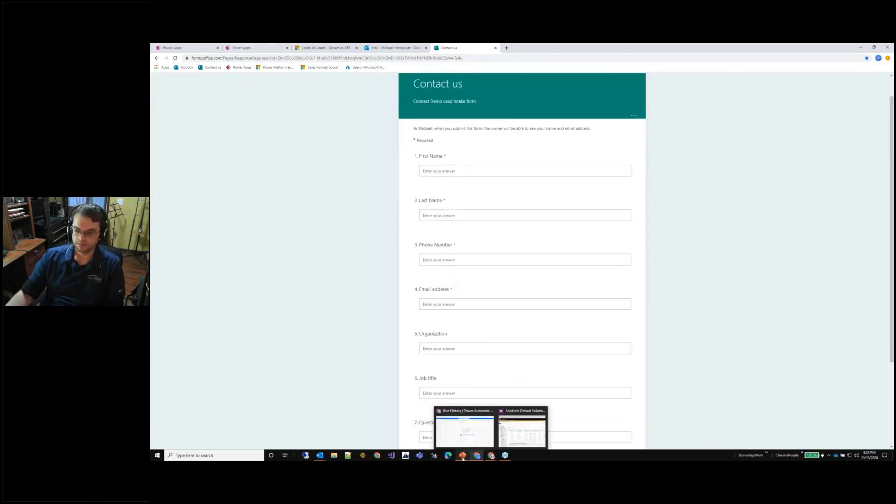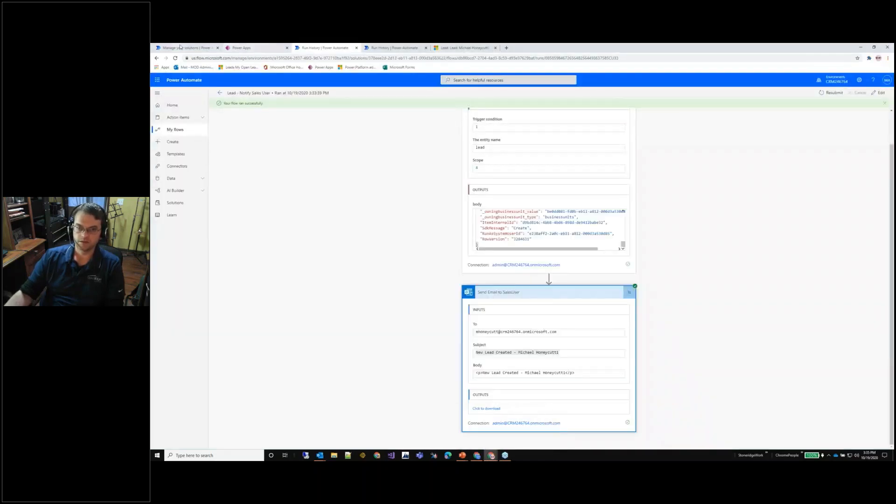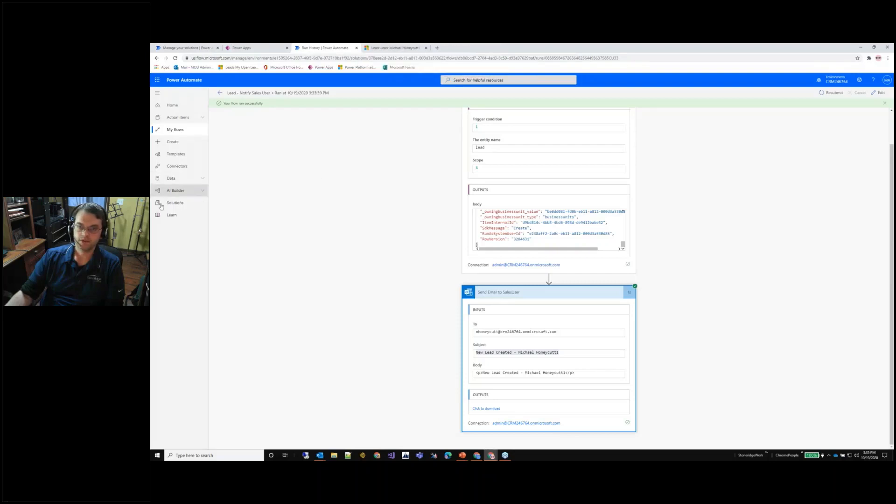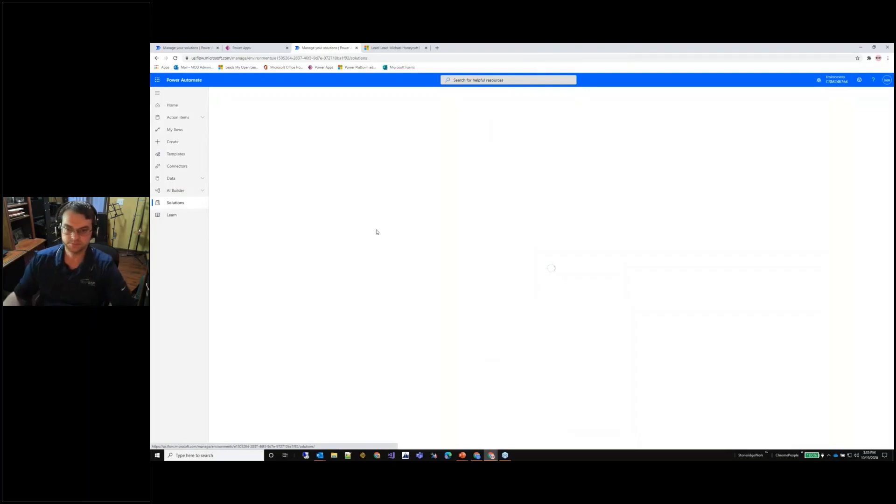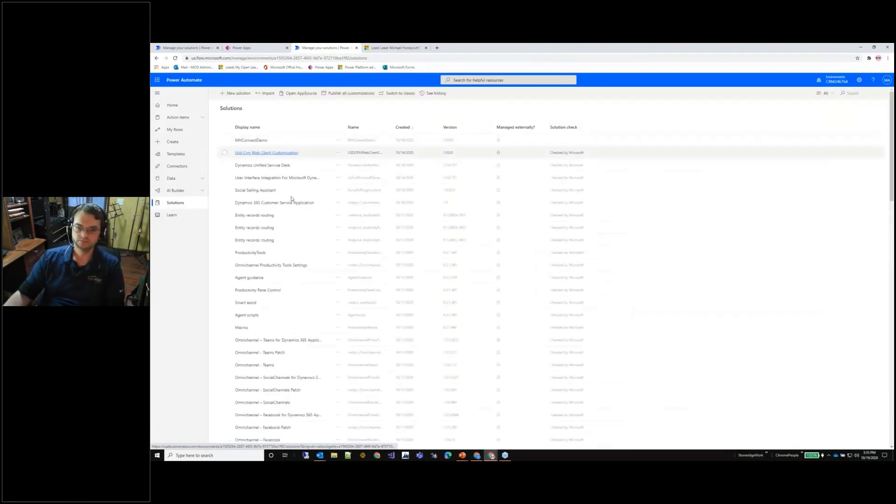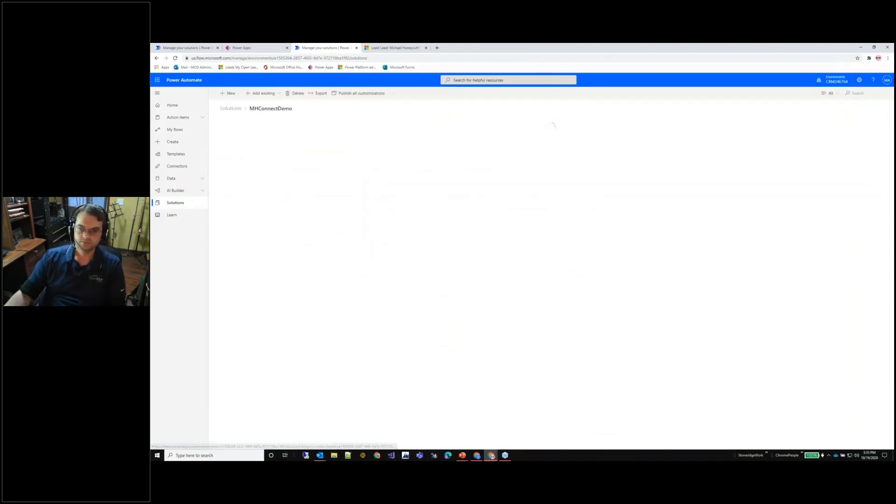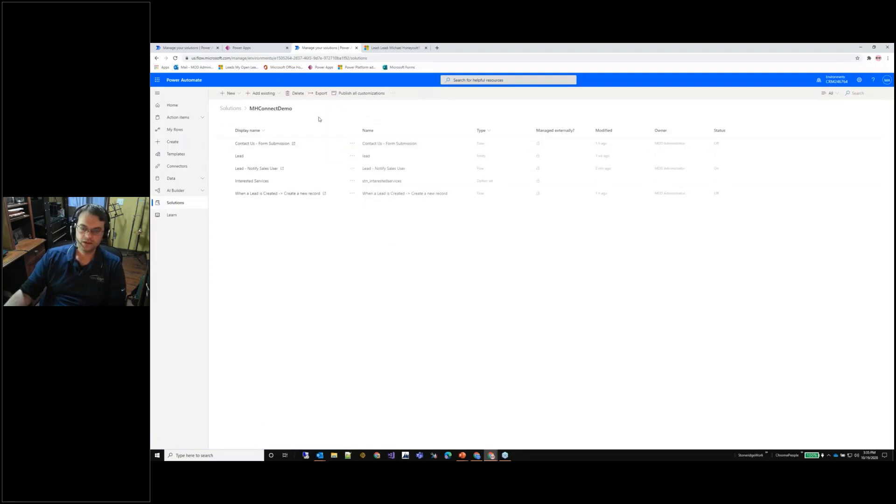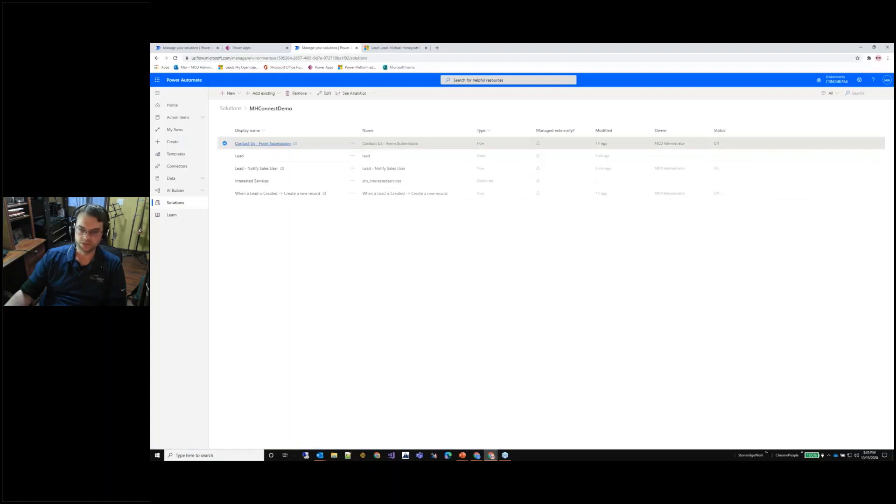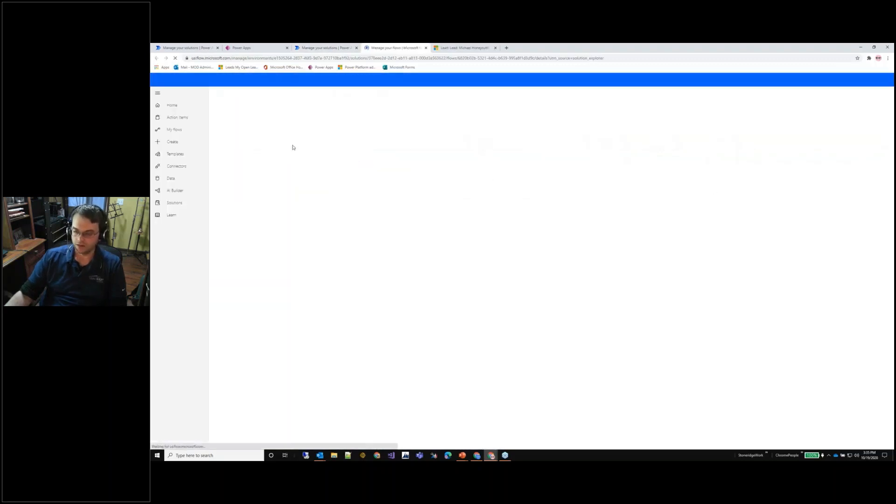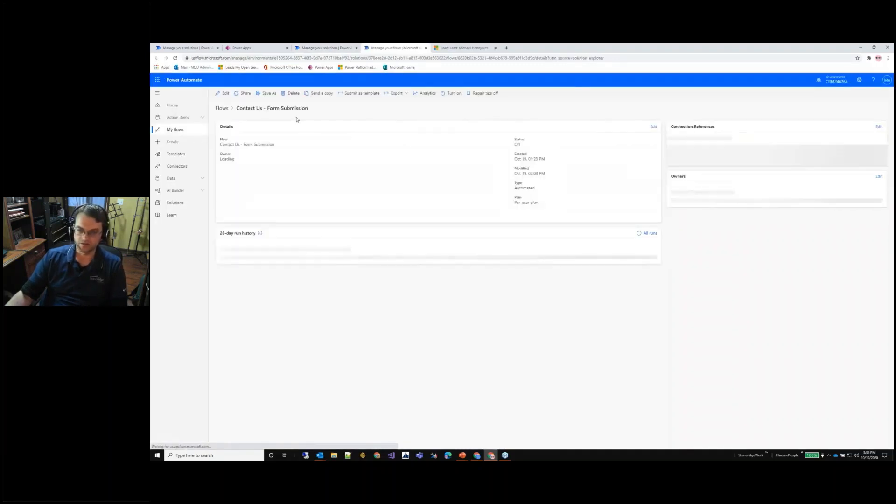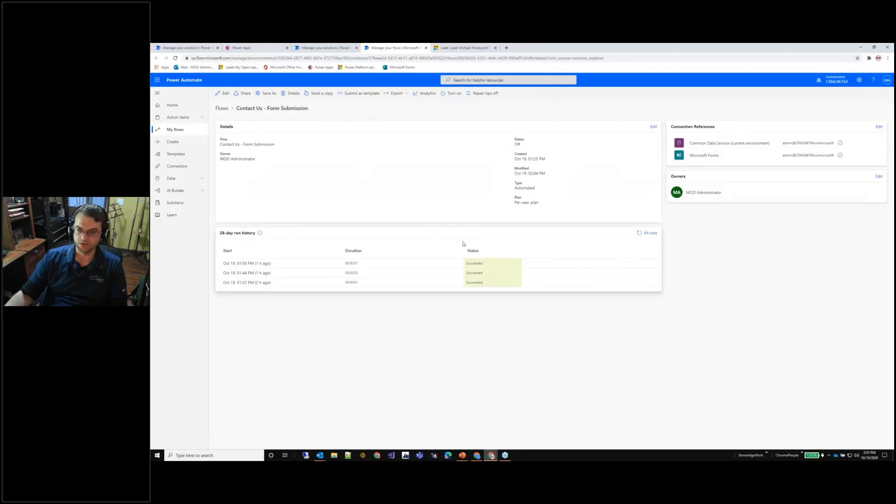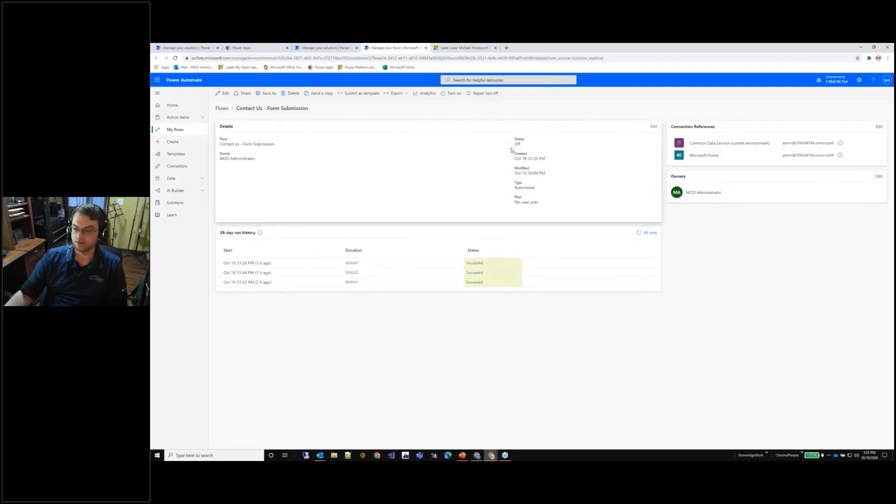If I come back over to my administrator login and I'm going to go to my solution that I've been operating under. As you can see here I have a contact us form submission, we're going to do a contact us form submission and right now I have it turned off.